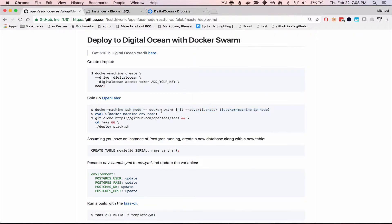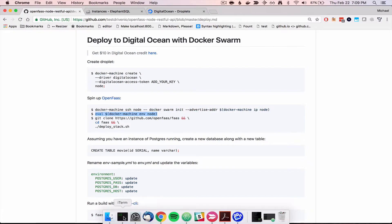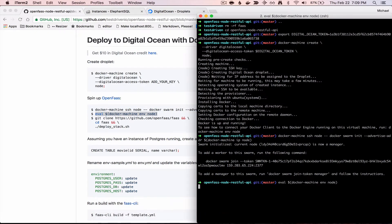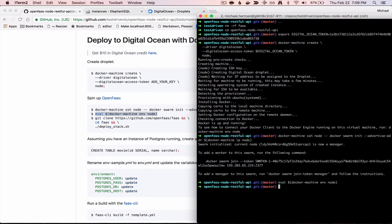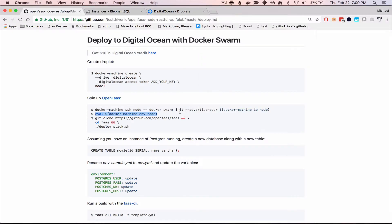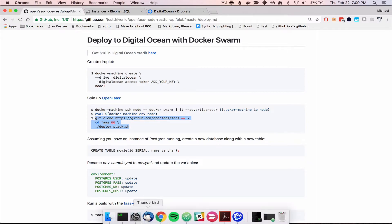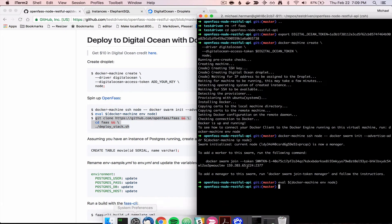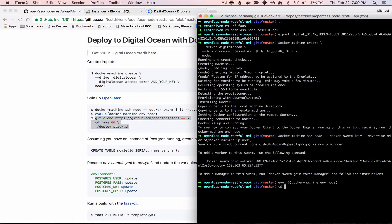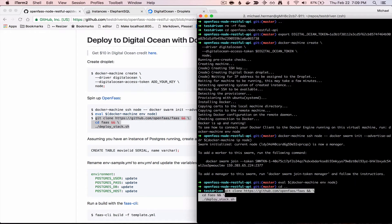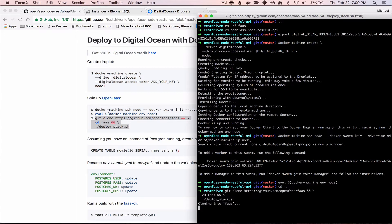And then we can point the docker daemon at the new docker machine backend. And finally, we want to deploy the OpenFaaS stack onto that droplet. So I'm going to cd out one directory and run that command.